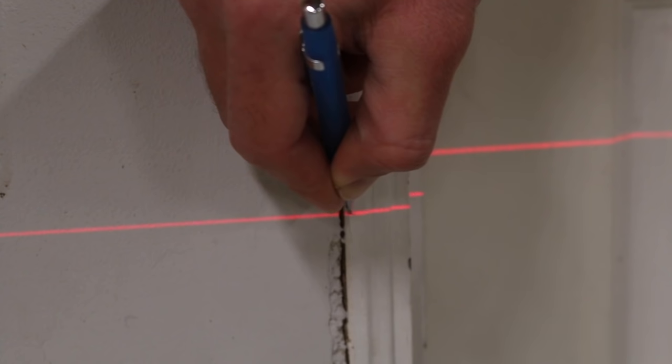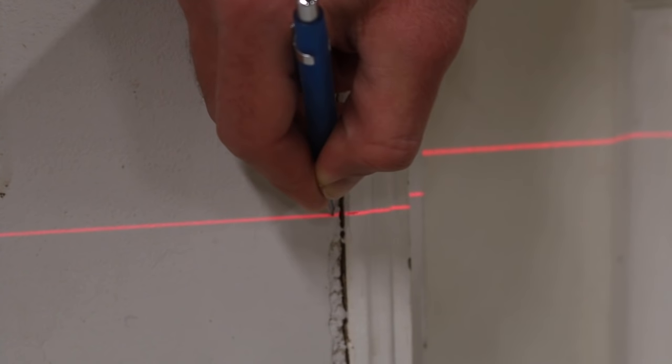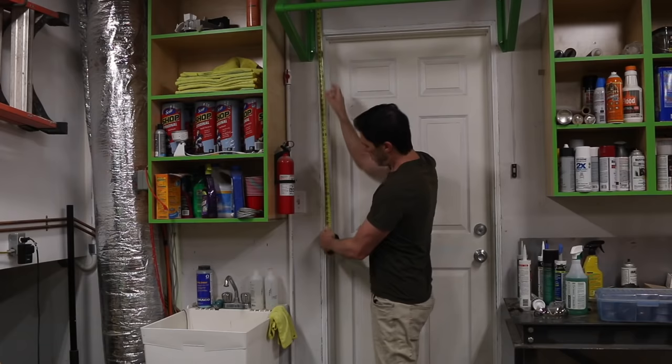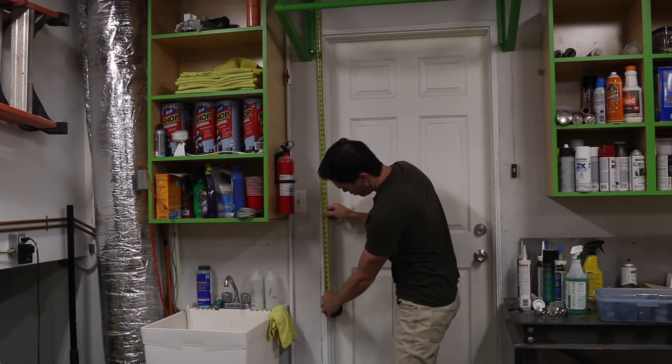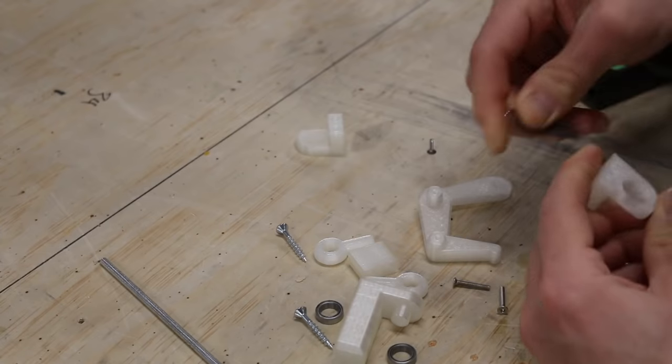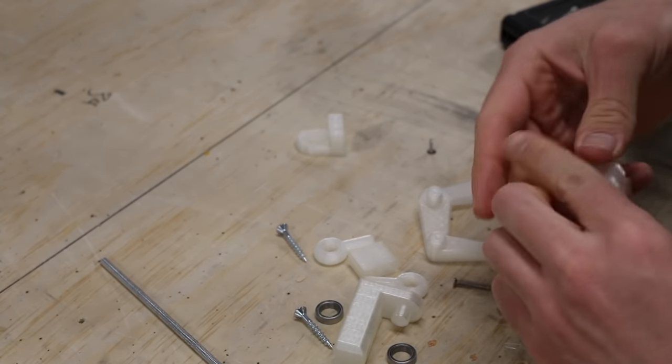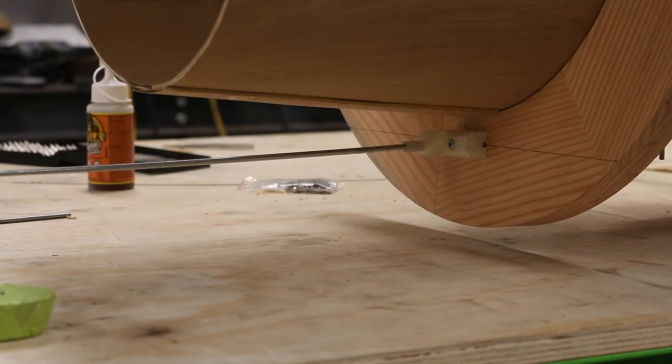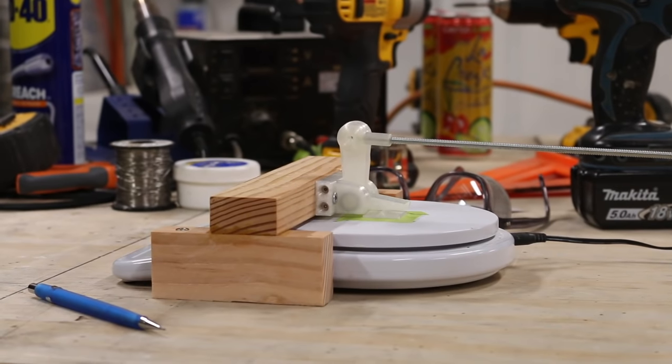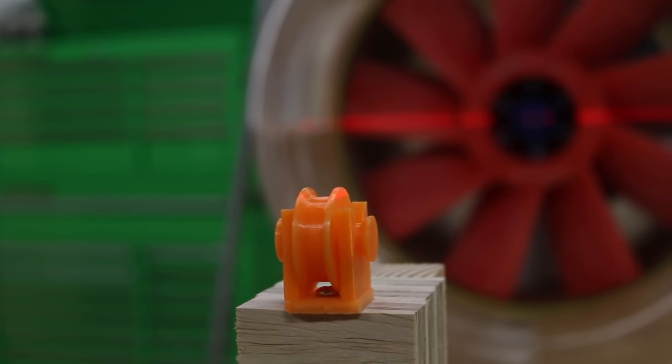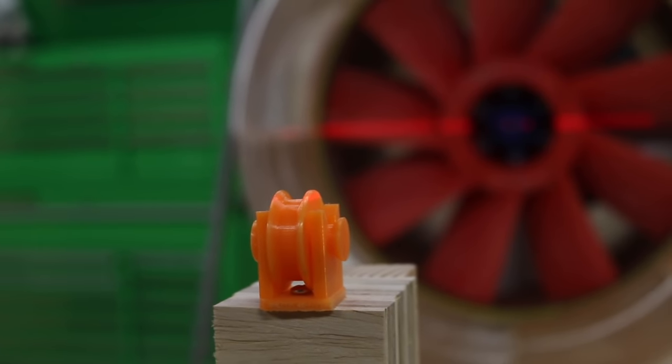I started by using a laser level to transfer critical geometry to the wall. I then used these measurements to design an arm that could transfer the thrust of the fan onto the scale.